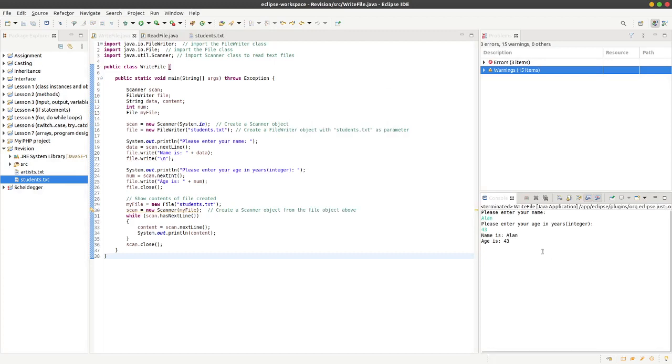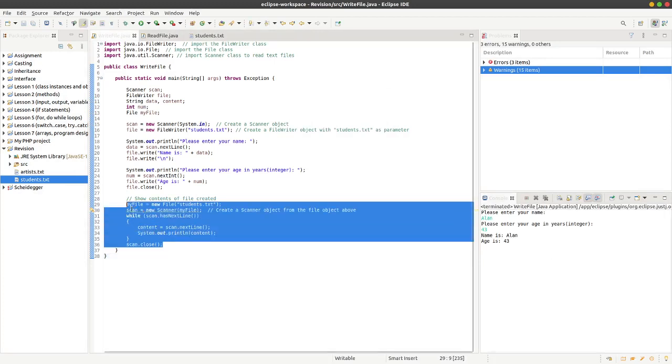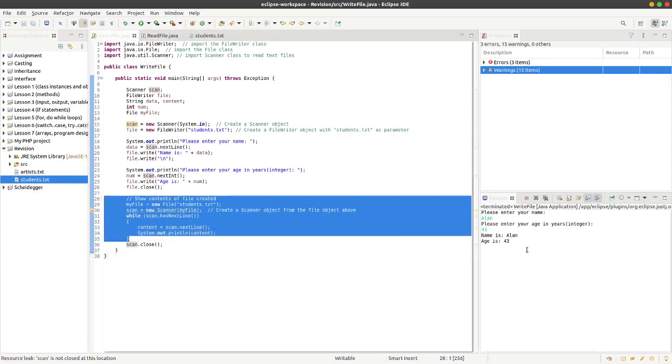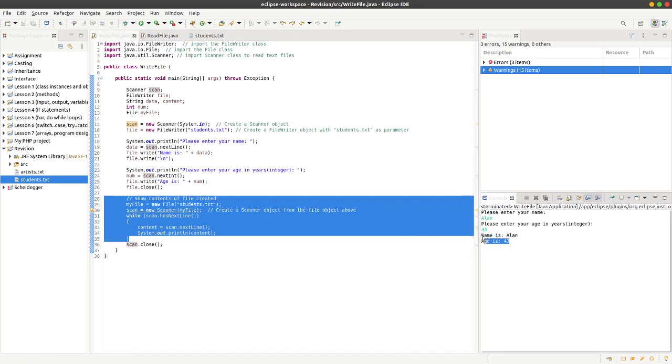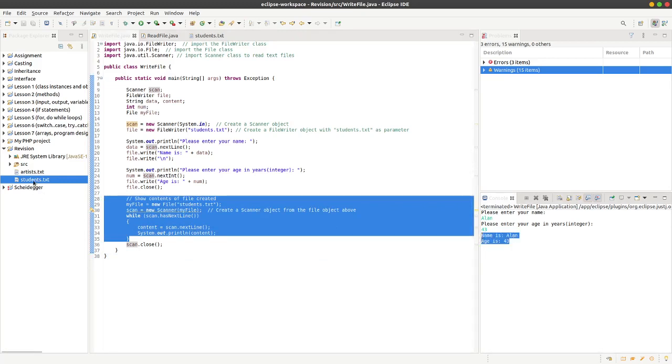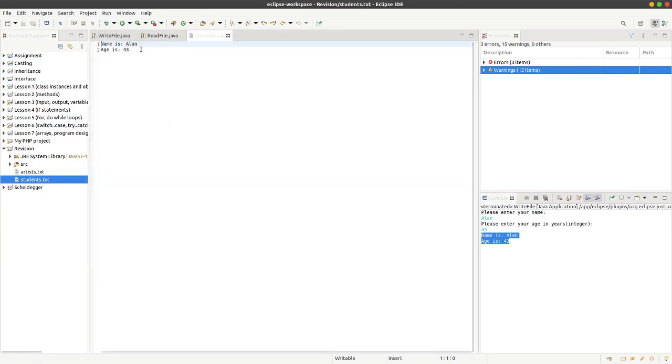You see here, this bit here, it's just outputted the contents of the file. You'll see here that if I double click this, it's changed it here. So that's just basically writing text to a file. Thank you.